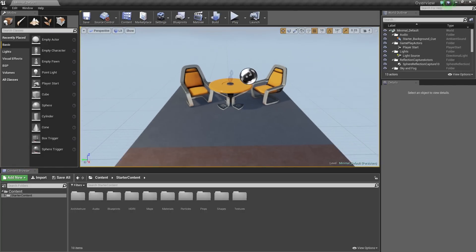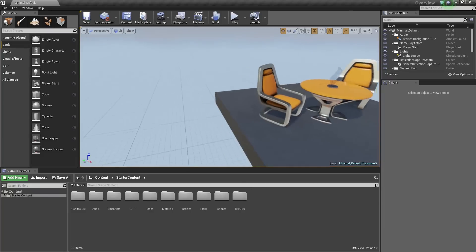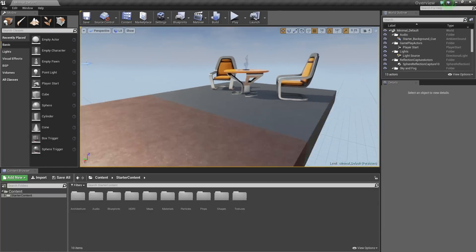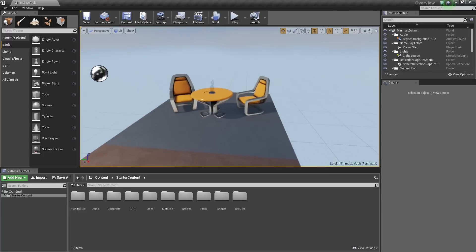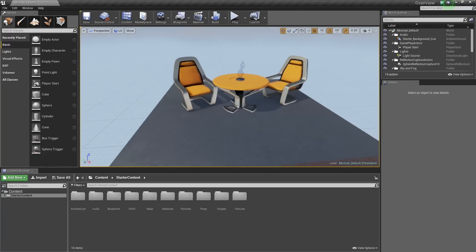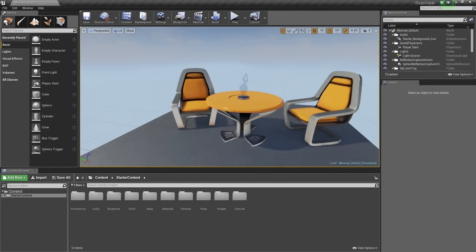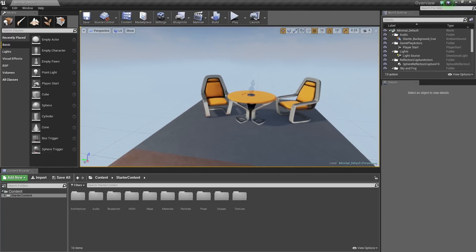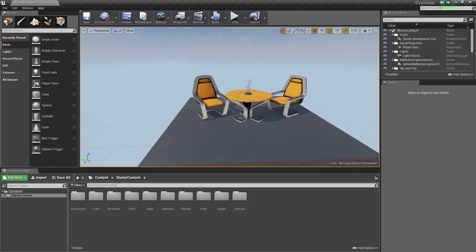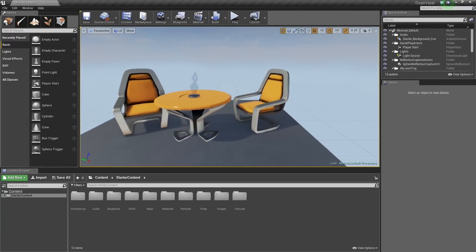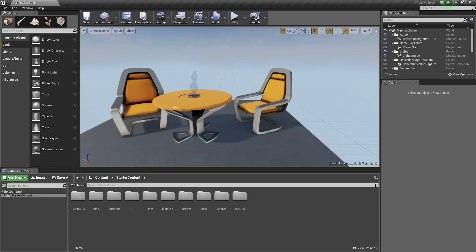It shows the results of all of our materials and lighting and effects and everything coming together inside of our level here, inside our viewport. So that is why Lit is the default because it is the prettiest.